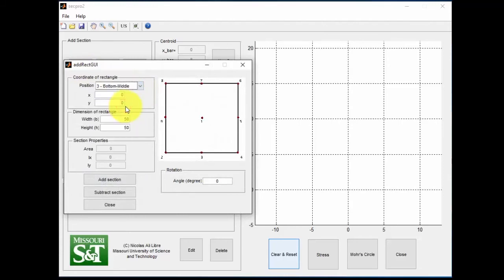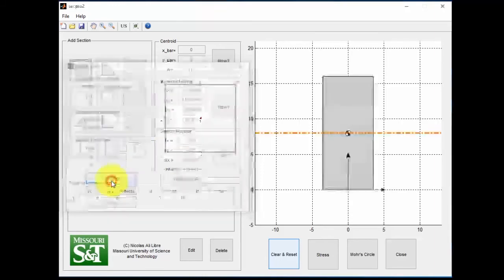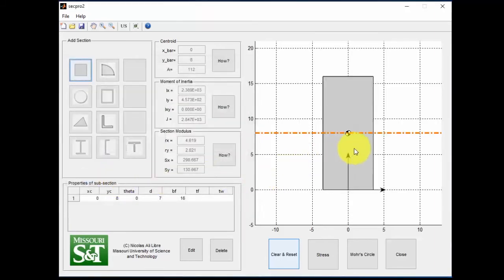So we'll start off making our base. We're going to select position three. So we're going to go from the bottom middle. X and Y are both zero. We're going to make our width 7, and the height 16.